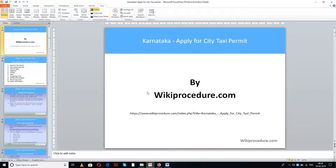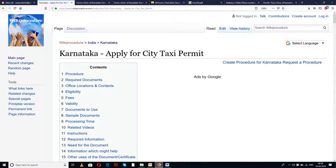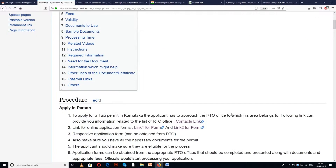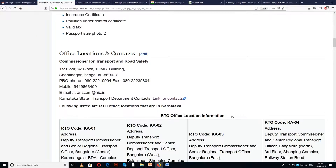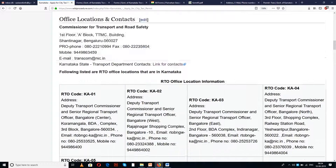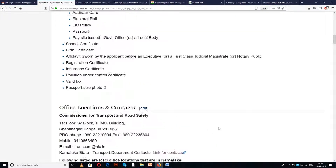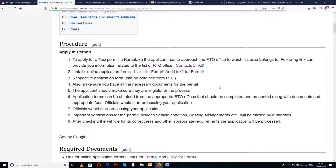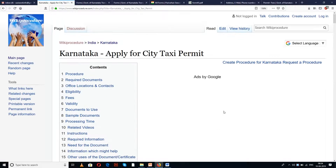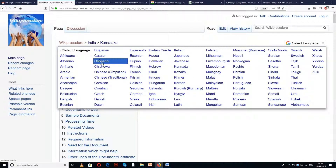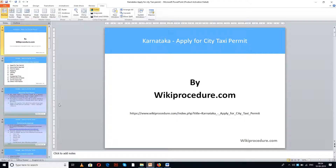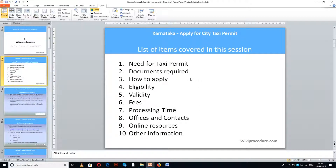This video covers the city taxi permit in Karnataka. The link provided below will help you reach the WikiProcedure.com page for Karnataka: Apply for City Taxi Permit. This page provides a detailed procedure with information and instructions for applicants to understand and complete the process. You can also find links to external websites and forms useful for completing this procedure. You can also find a language selection tab on the top right corner of the page with many languages available from the drop-down menu — select the language of your choice.